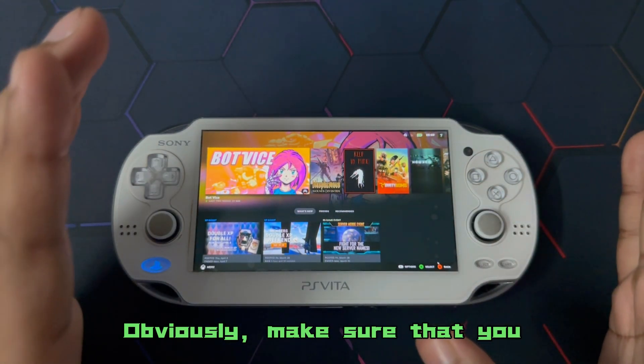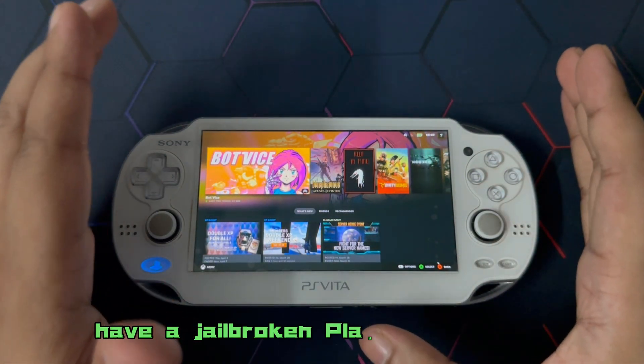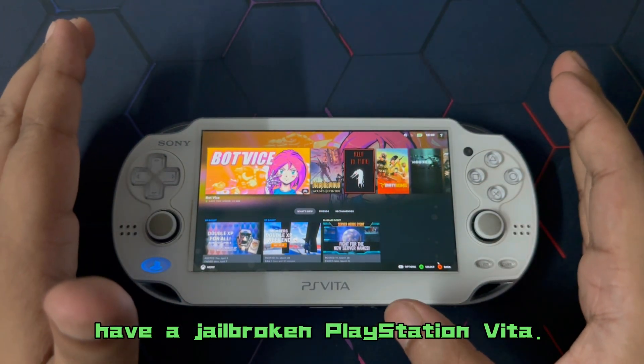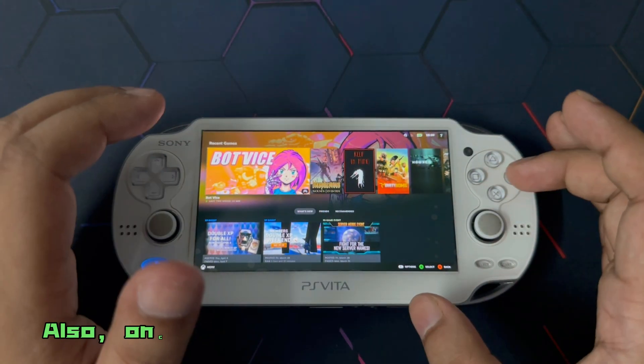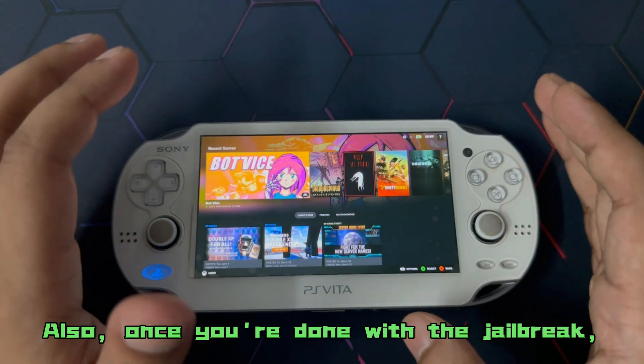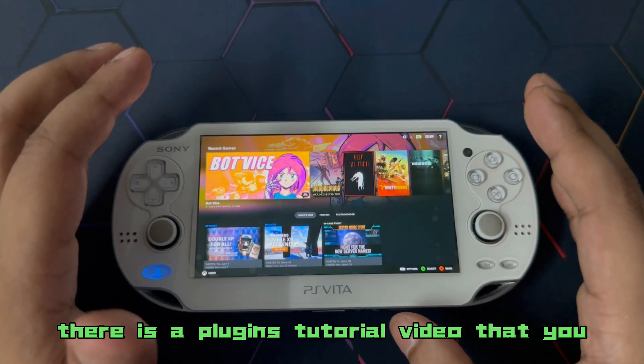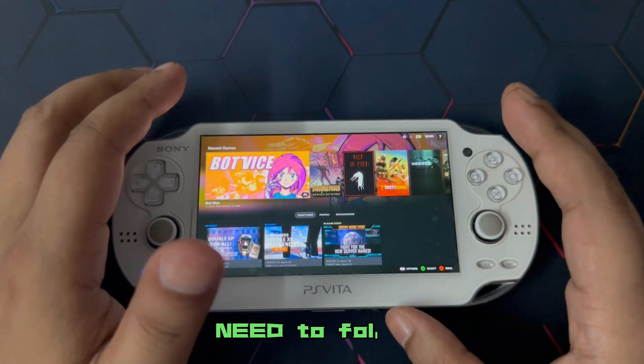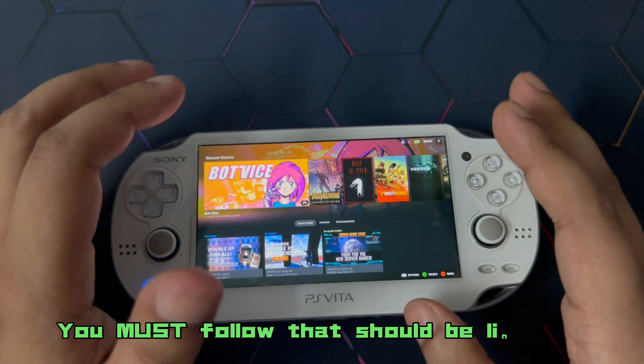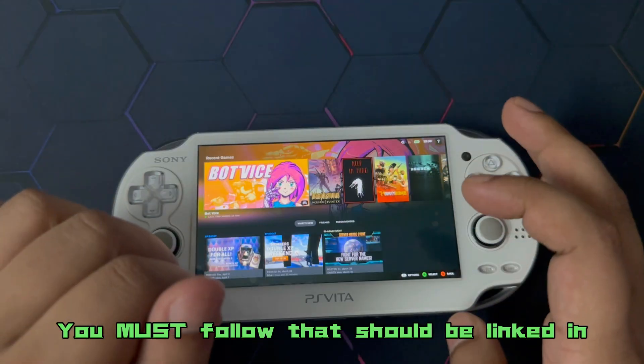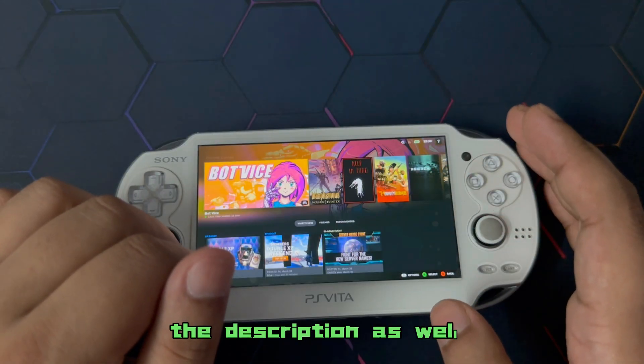Obviously, make sure that you have a jailbroken PlayStation Vita. Also, once you are done with the jailbreak, there is a plugins tutorial video that you need to follow. You must follow. That should be linked in the description as well.